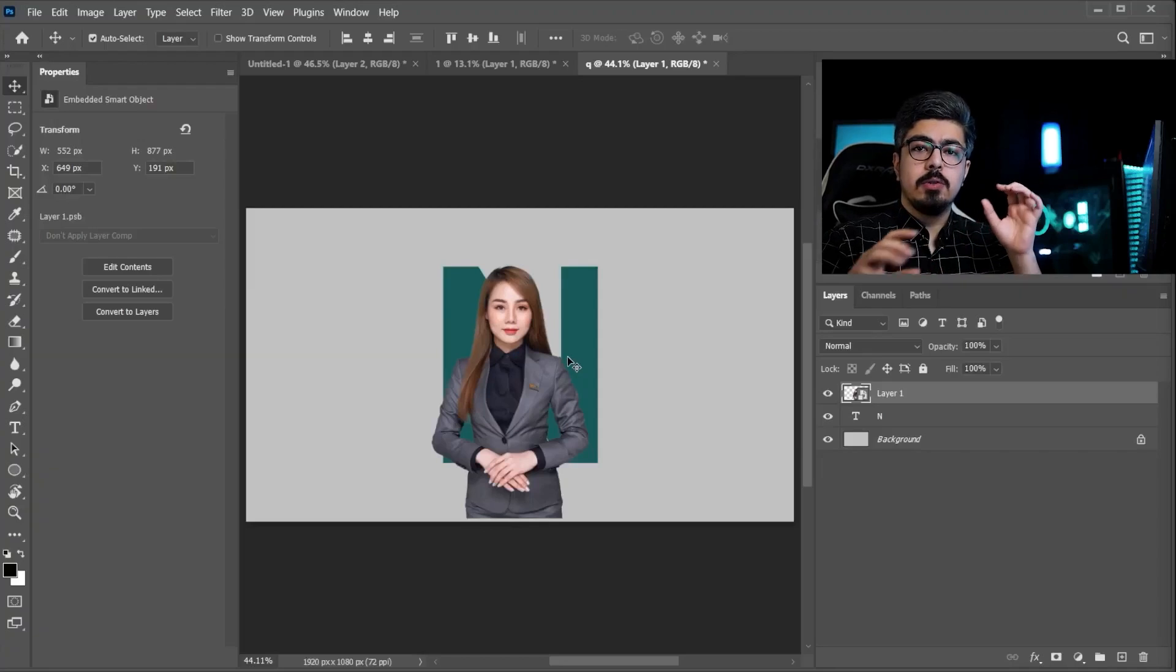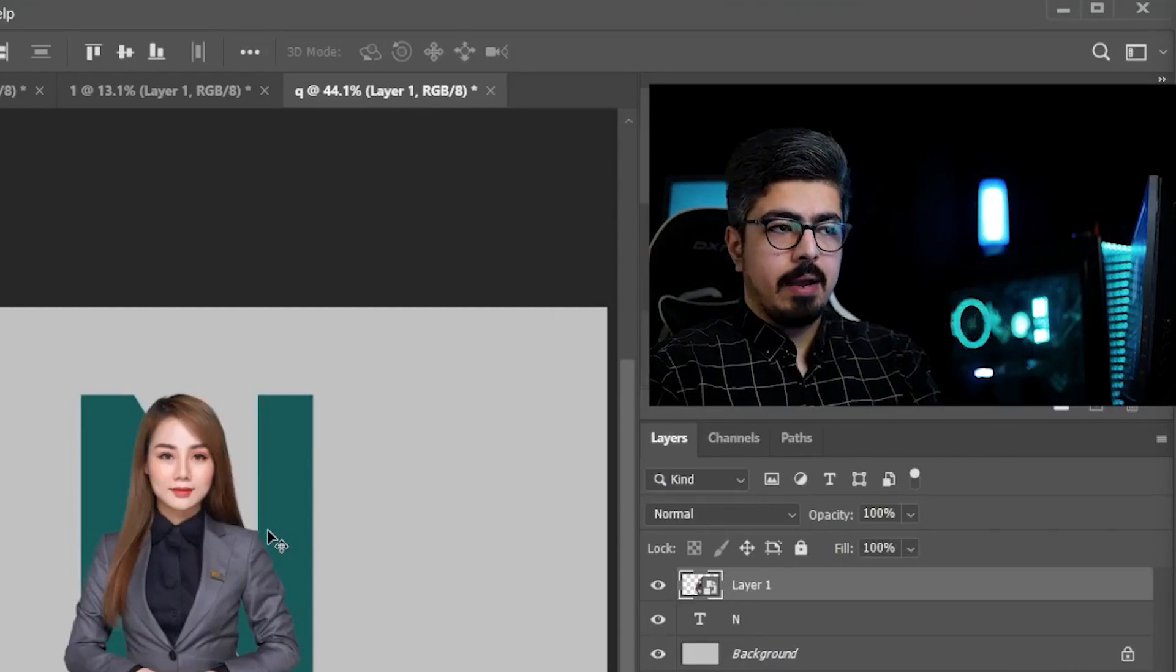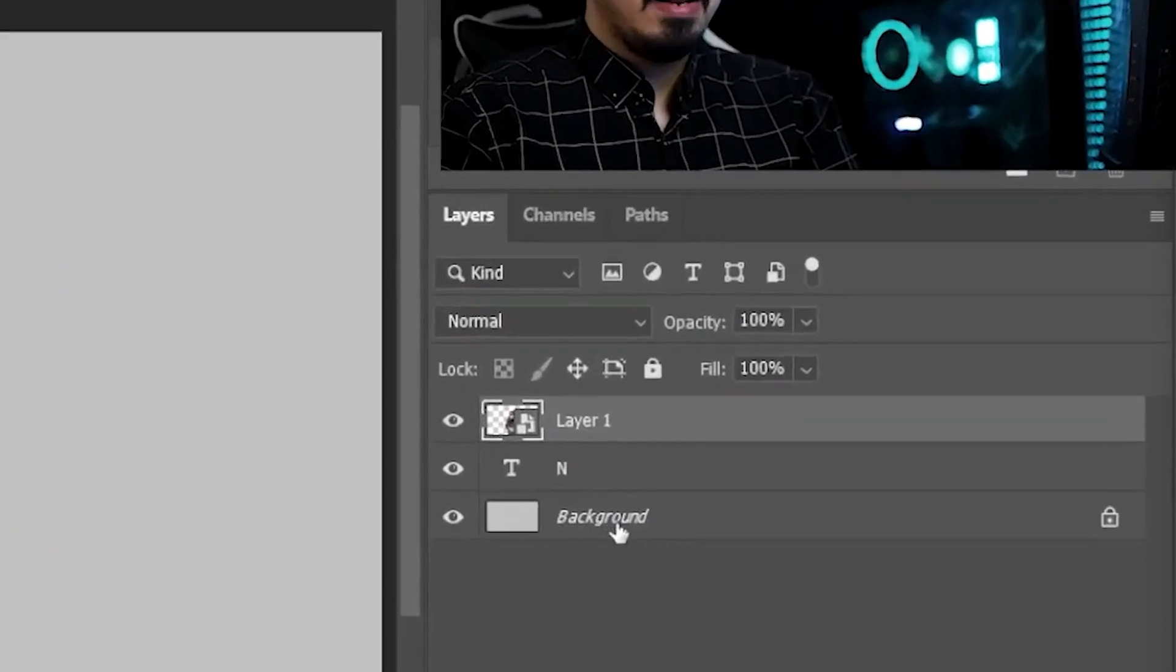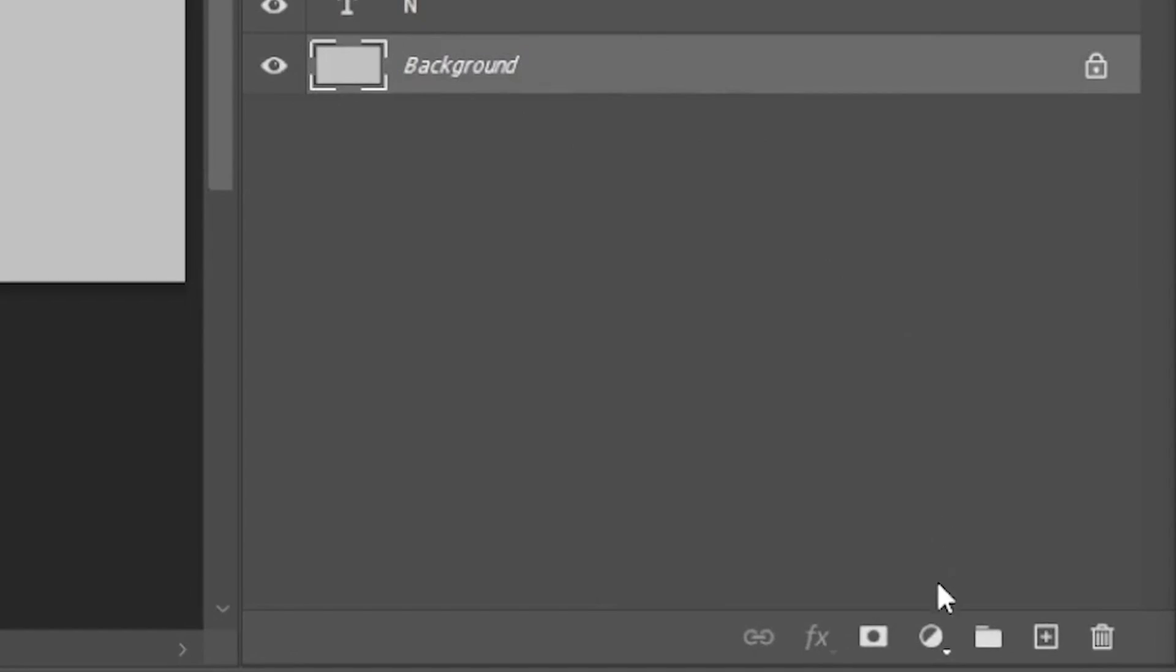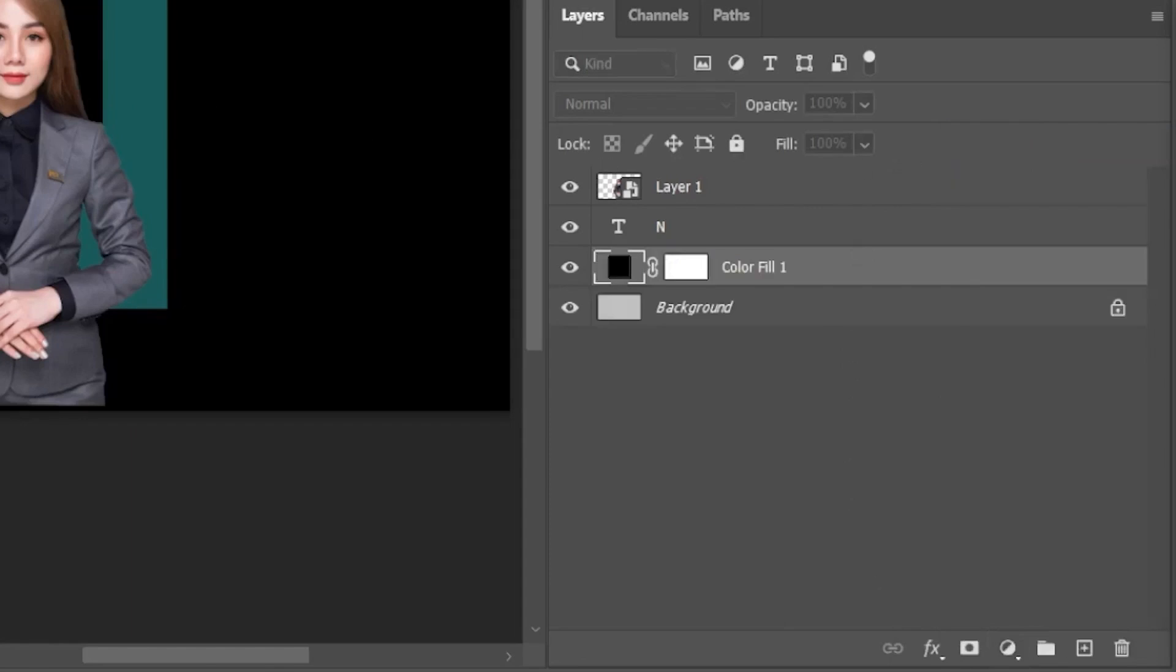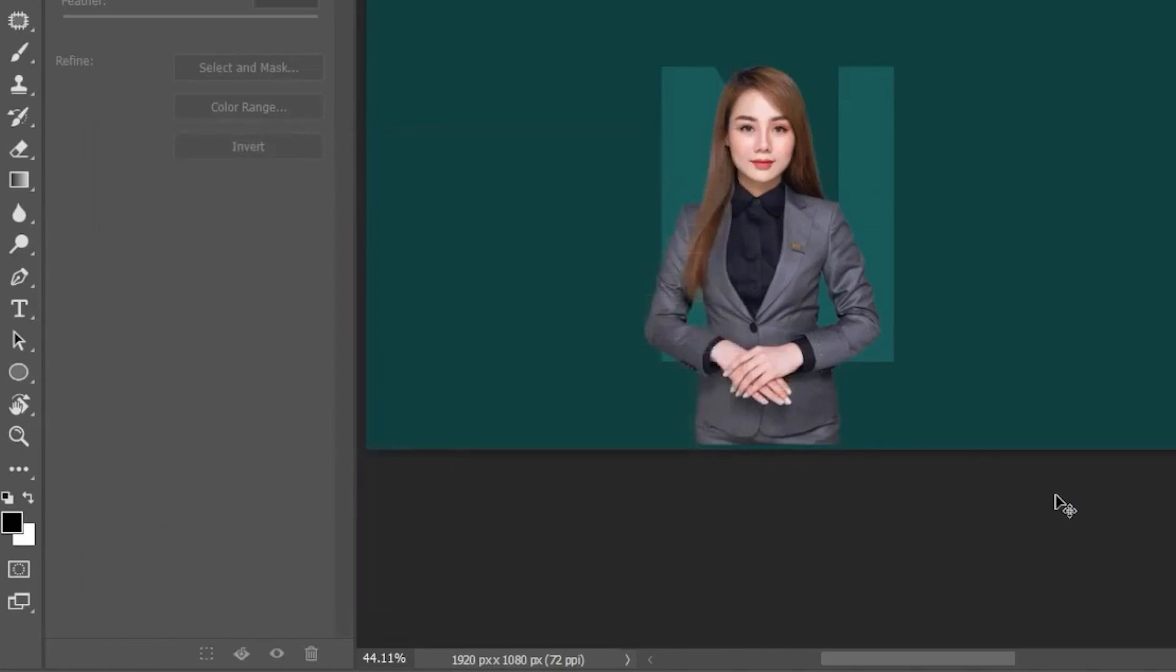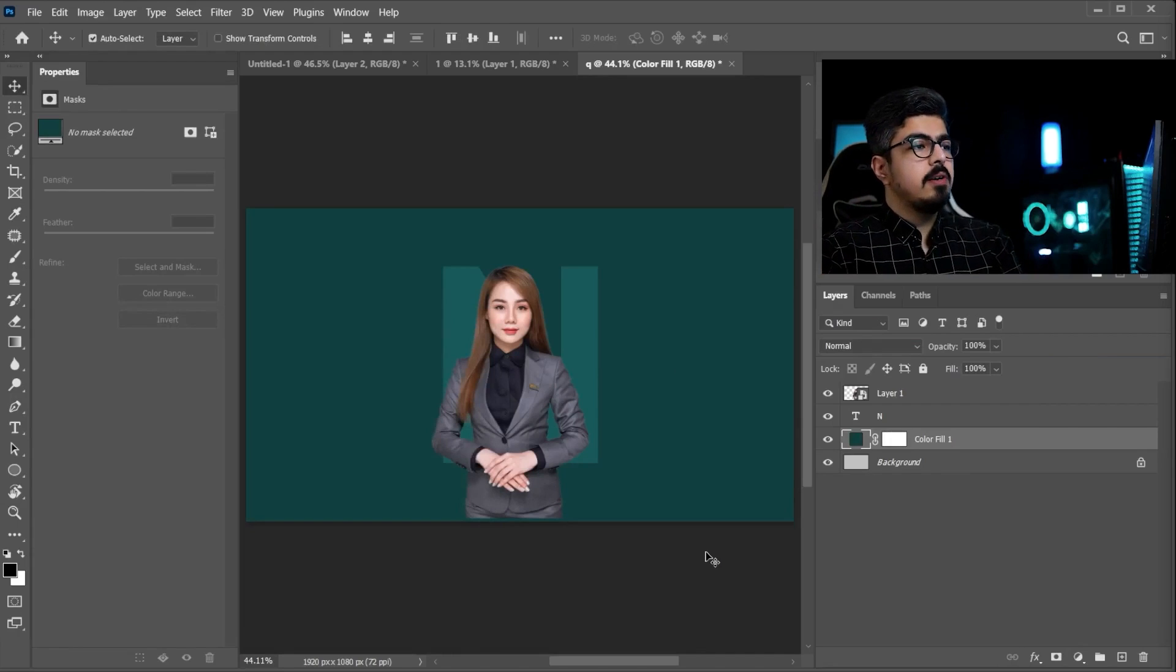So, guys, before we continue, you need to add your special color for the background. So, go to the layers panel, choose background layer, and go to the adjustment layer, and choose solid color. I actually have this color code for mine, and press okay. You can do what color you prefer. Now, back to the subject layer.